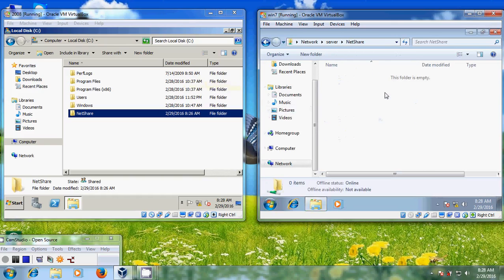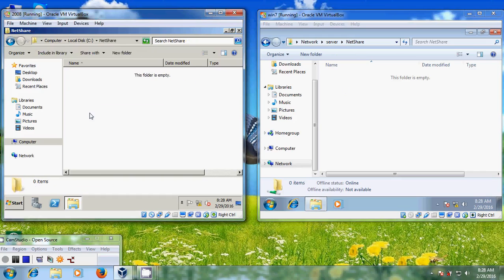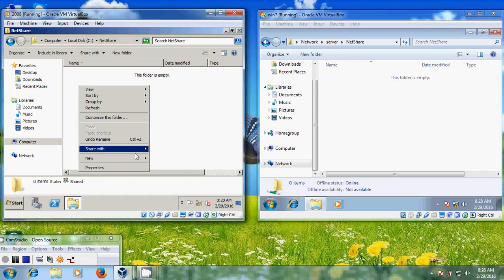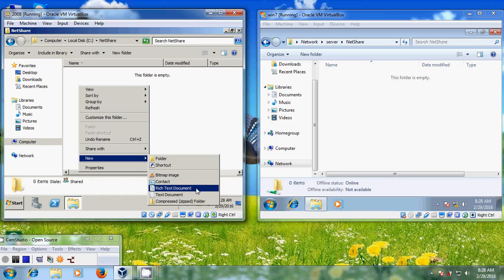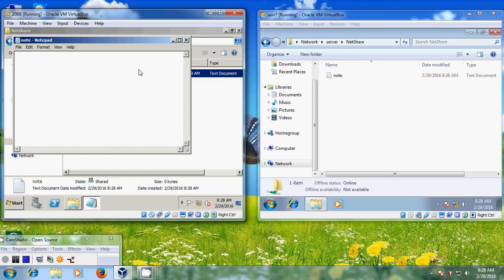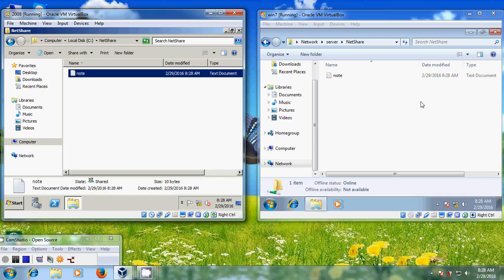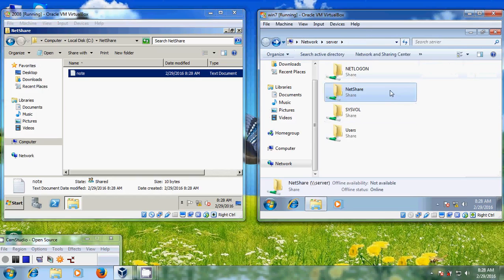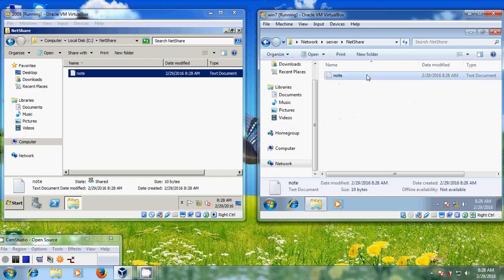Just open that and try to access it. But first, come back to the server and create a text document. I am saving this file. Now you can find the file is there. Just open that from the client and I will try to modify it — let's check whether this is possible or not.